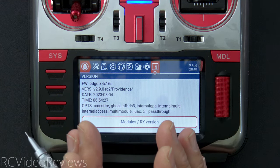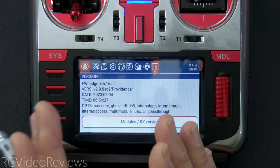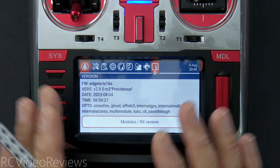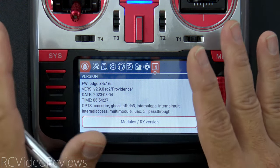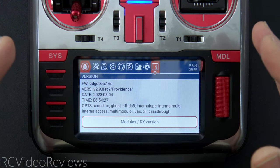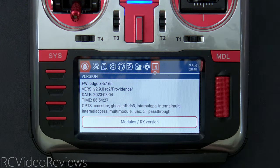Don't fly with release candidates unless you want to experiment. This is a bench setup and a demonstration, which is why I'm happy using a release candidate version of the firmware.